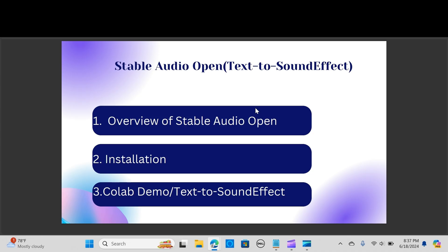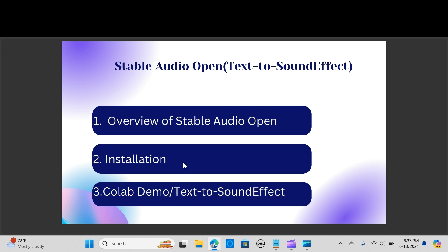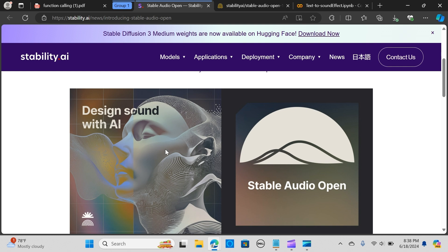Hey everybody, in this video we are going to explore an impressive open source model called Stable Audio Open. We are going to look at the overview of the model, the installation process, and we are going to demonstrate some capabilities by building a text to sound effect application using Google Colab.